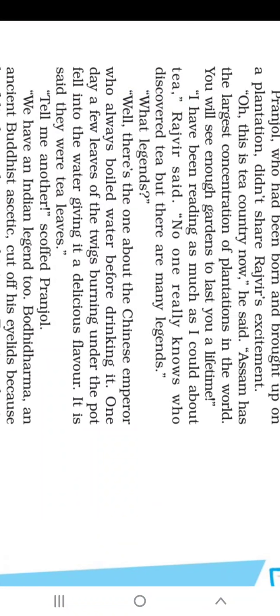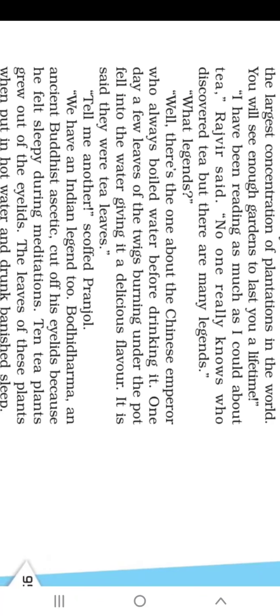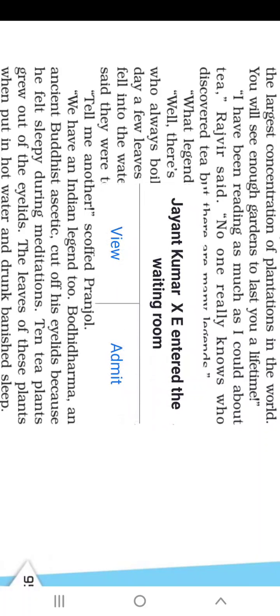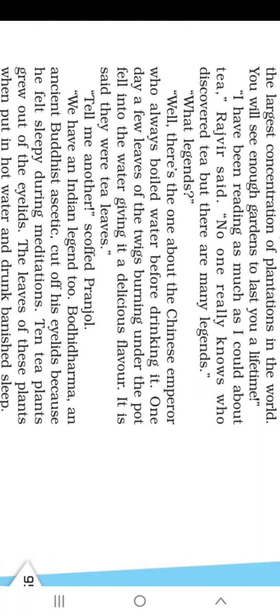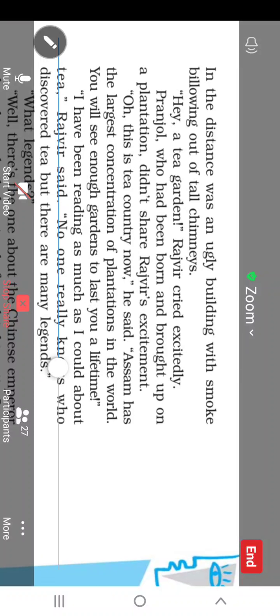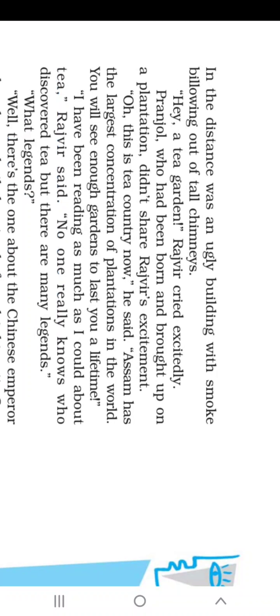Rishabh, does your mother scold you a lot? Or do your parents tell you to study? That is why school is a better place, isn't it? Coming back to our chapter, Tea from Assam. This is the third part of our chapter Glimpses of India. In Glimpses of India, the writer takes us and shows us a pen picture of the various parts of India.